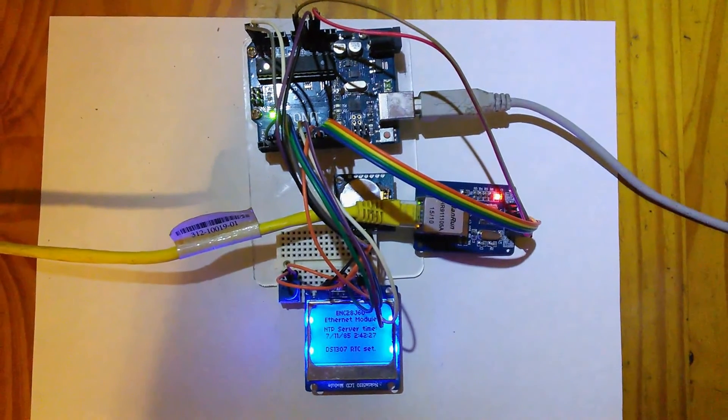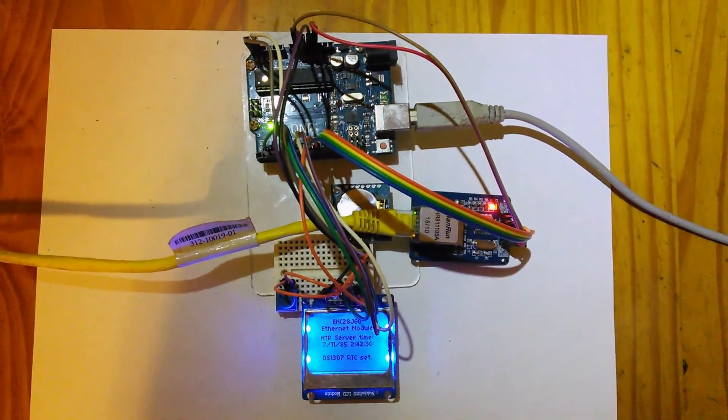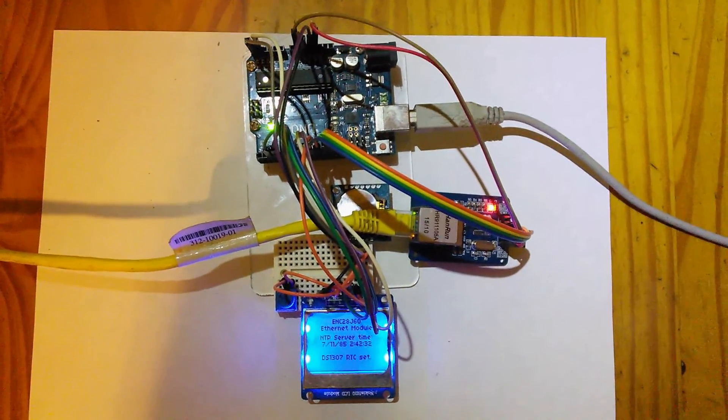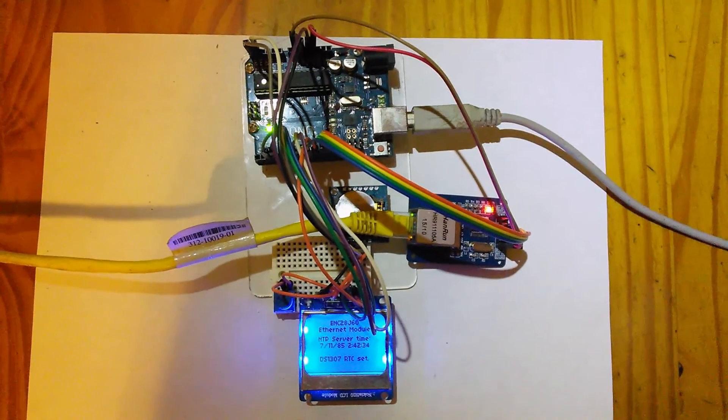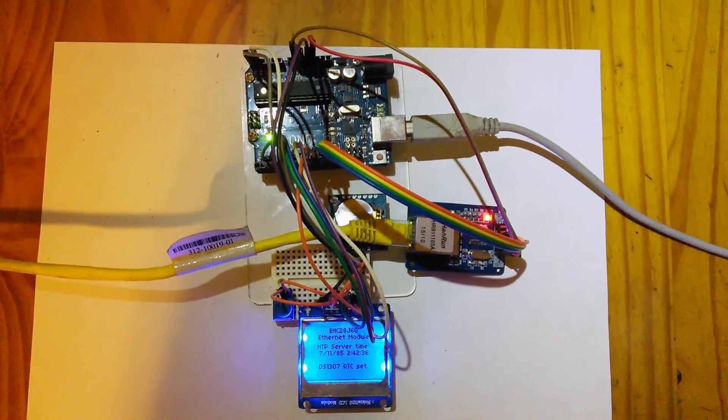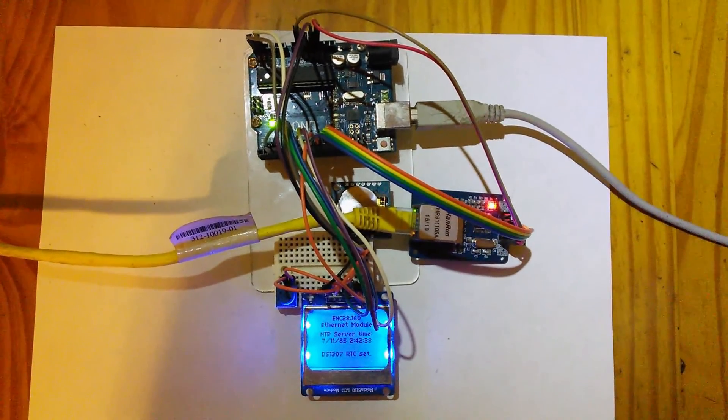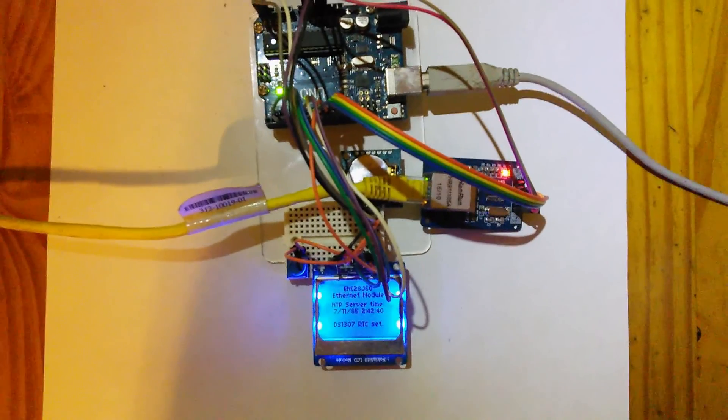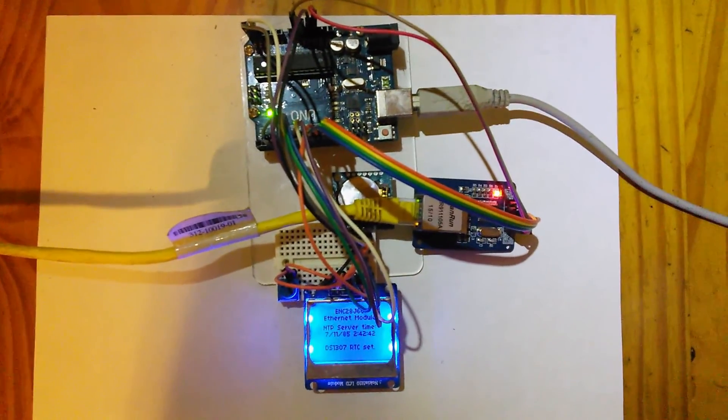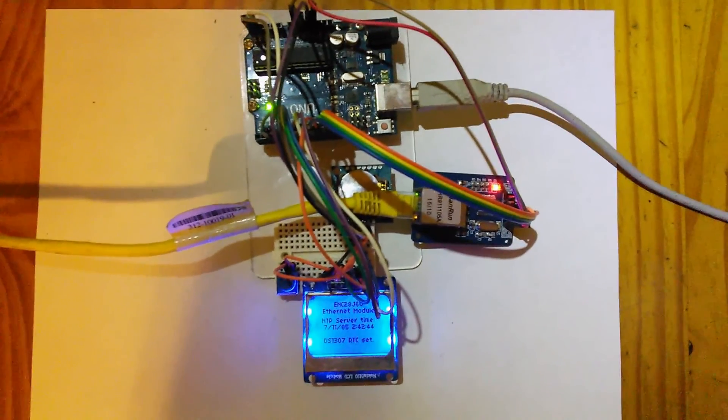The project outlined in this video uses a Microchip Technology ENC28J60 Ethernet module connected to the Arduino via SPI, and a Dallas Semiconductor DS1307 real-time clock module connected via I2C.